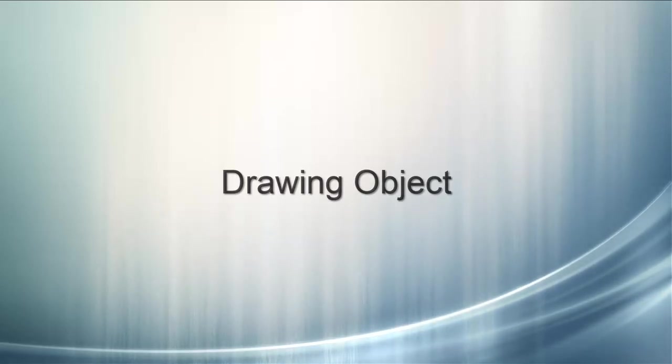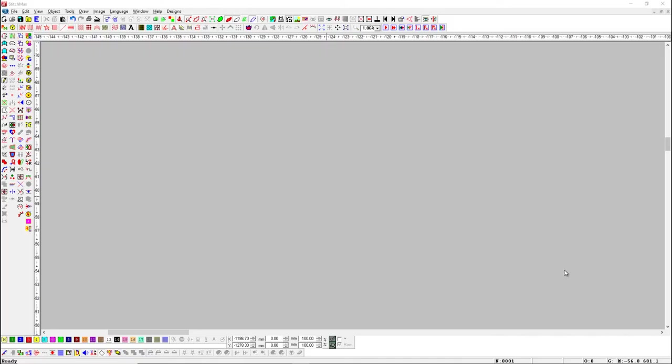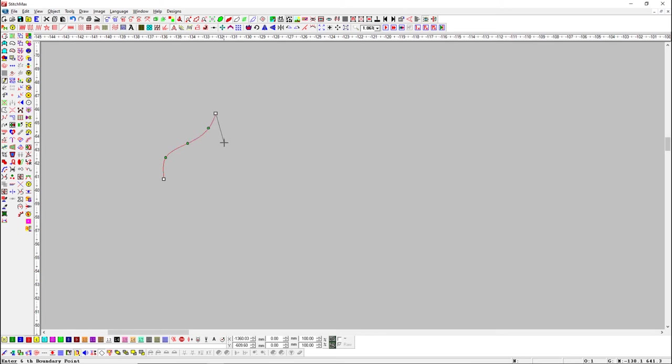Turn on Drawing Object button and draw with Bezier tool to create drawing outline objects without stitches.